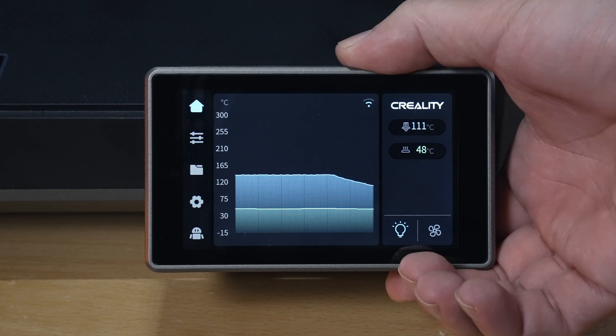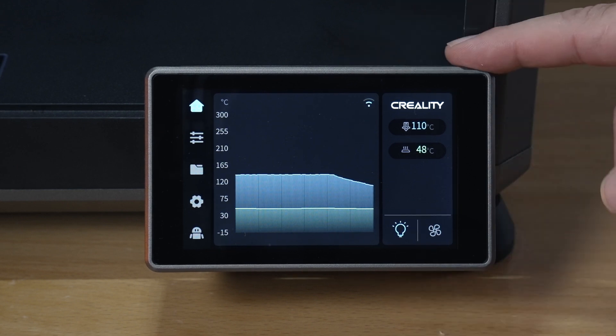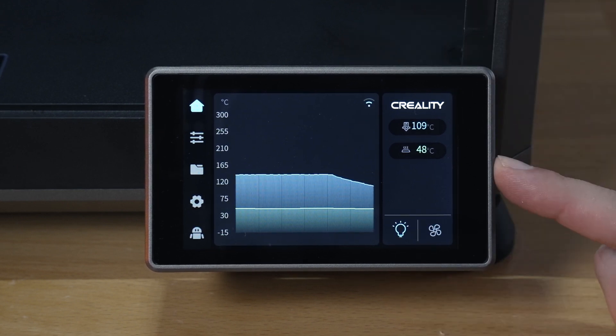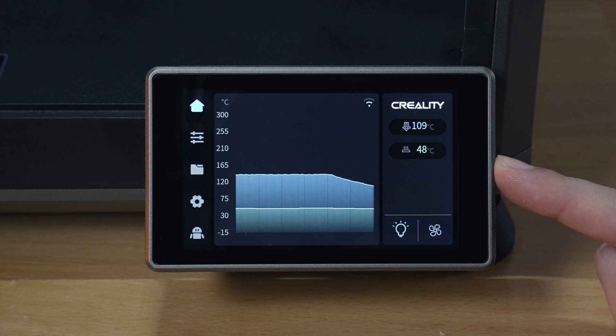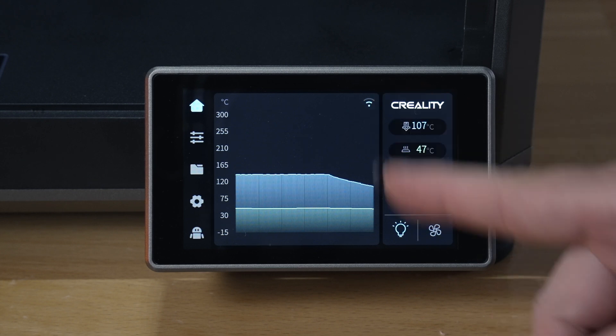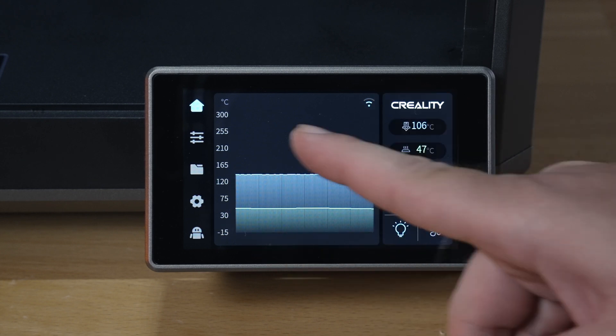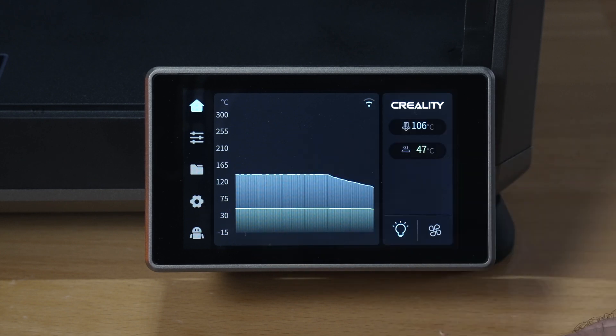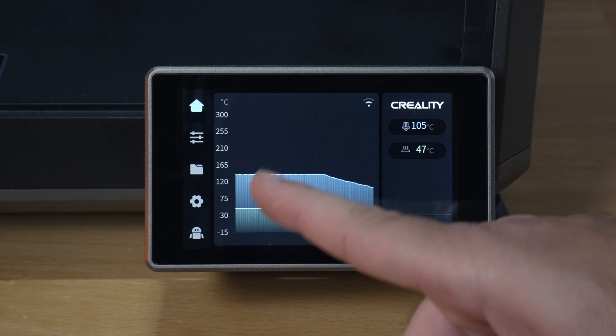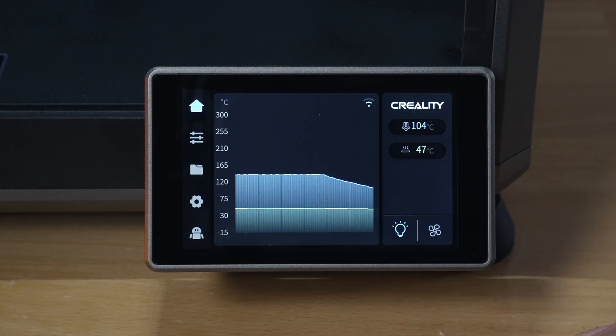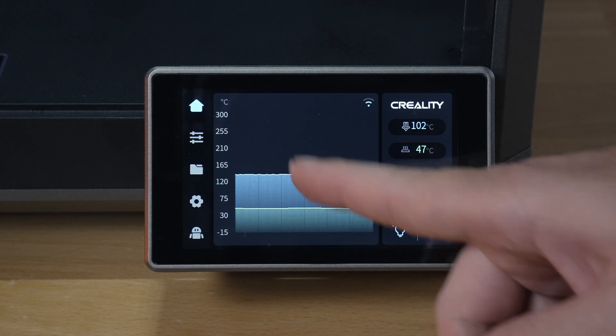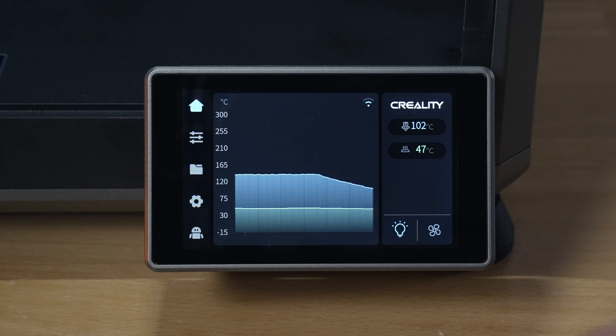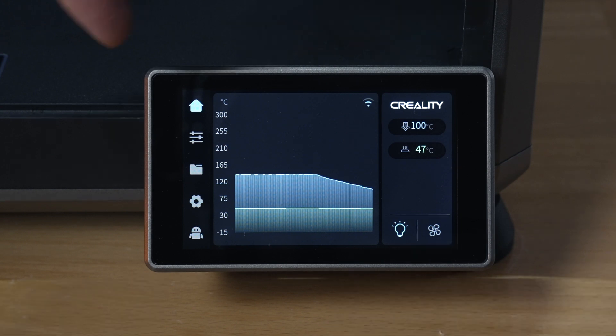Alright, so let's take a closer look here at the display, and you guys can see the resolution is quite nice and clean. We are connected to WiFi, and this graph here that we see or this animation is the nozzle temperature. Yeah, honestly I'd prefer to see numbers, but I guess a graph is kind of cool.